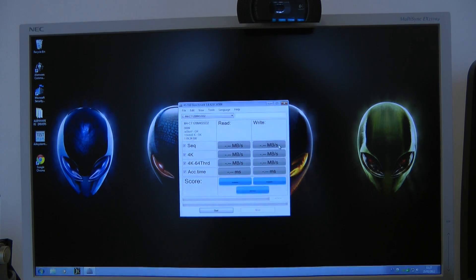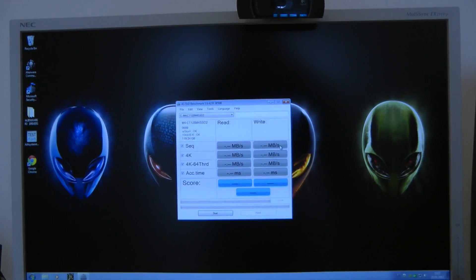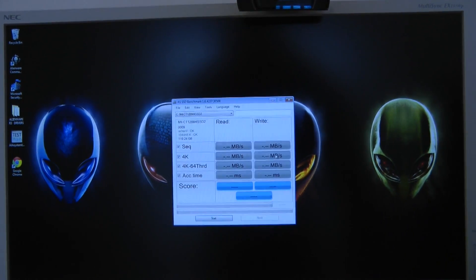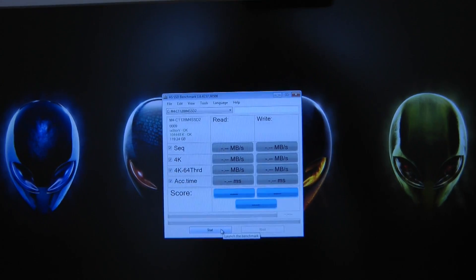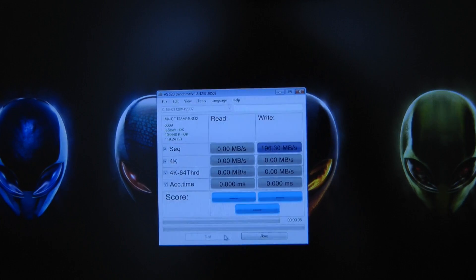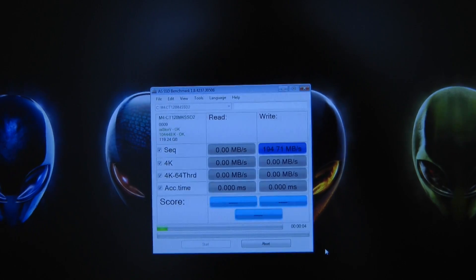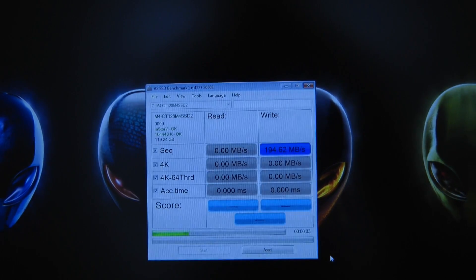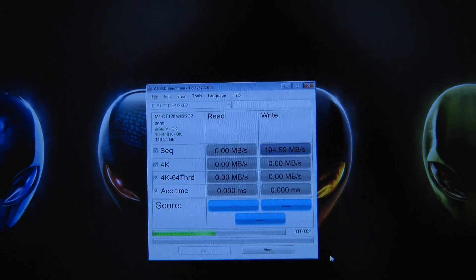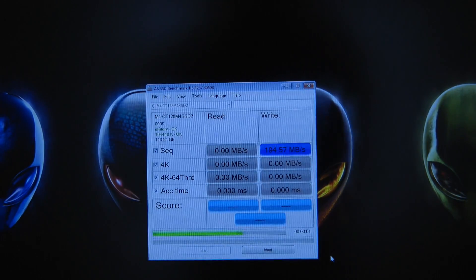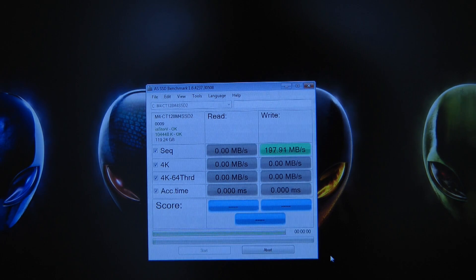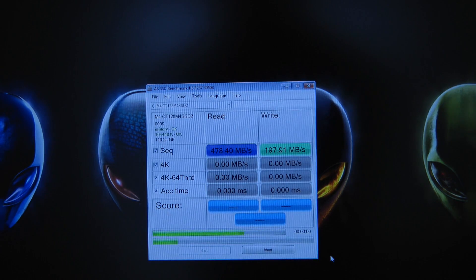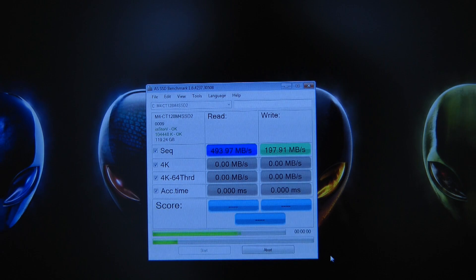So I'm going to run this and see what sort of performance we get out of this new solid state drive. Now bear in mind this is connected over a SATA 3 connection so we should get some really good read and write speeds.